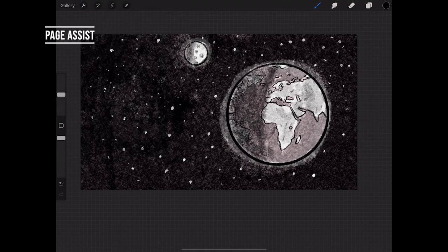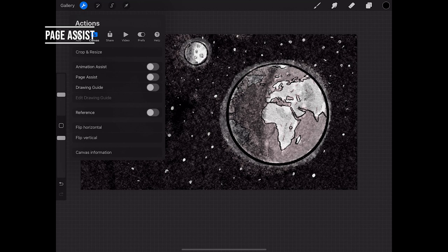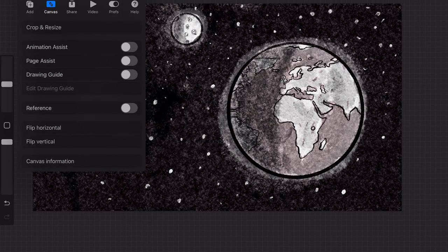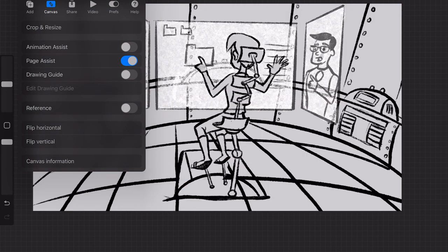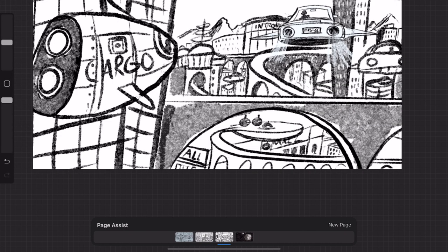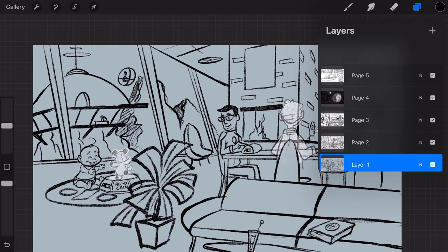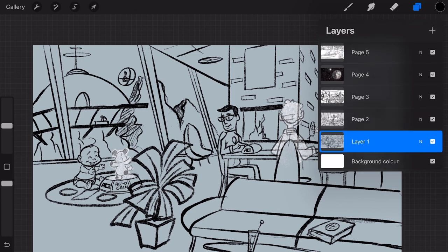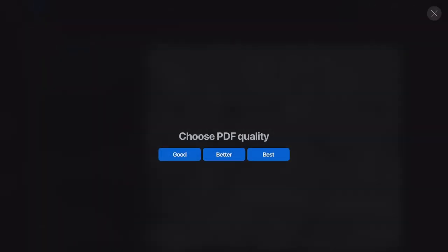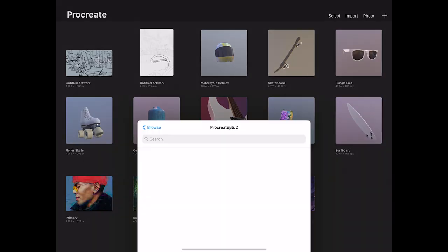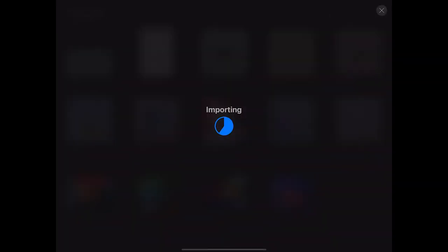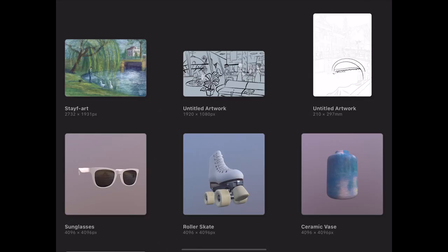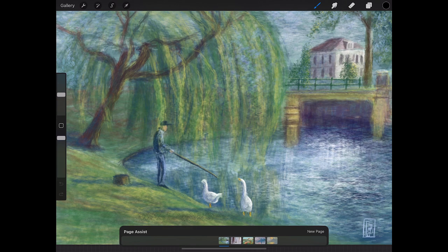Page Assist. In Actions Canvas is a new option. Page Assist. When you toggle it on you can create a canvas with multiple pages. It works the same as Animation Assist but now your layers are separate pages. You can export them as a PDF file with multiple pages. But you can also import existing PDFs in Procreate and go through them in Procreate 5.2.